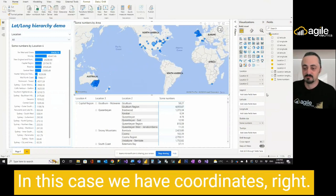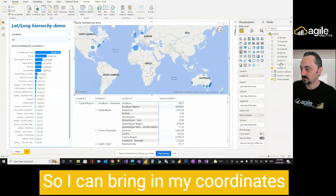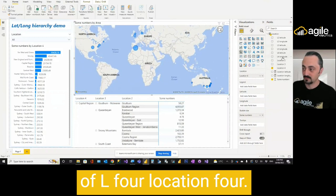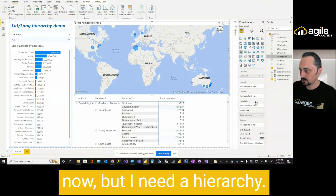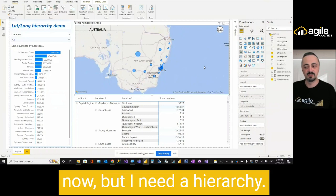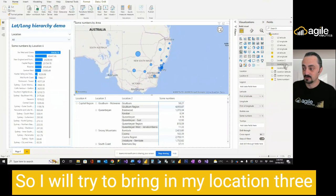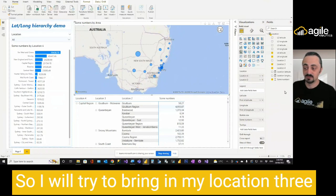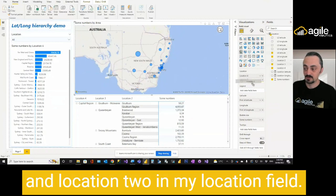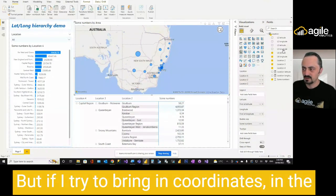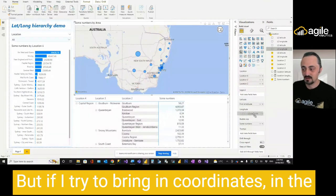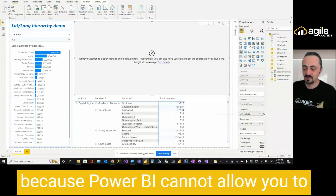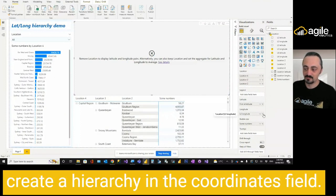In this case, we have coordinates, right? So I can bring in my coordinates of L4, location 4. And that should work. Let's see. Okay, perfect. I've got everything in Australia now. But I need a hierarchy. So I will try to bring in my location 3 and location 2 in my location field. But if I try to bring in coordinates in the corresponding field, that will not work because Power BI cannot allow you to create hierarchy in the coordinates field.